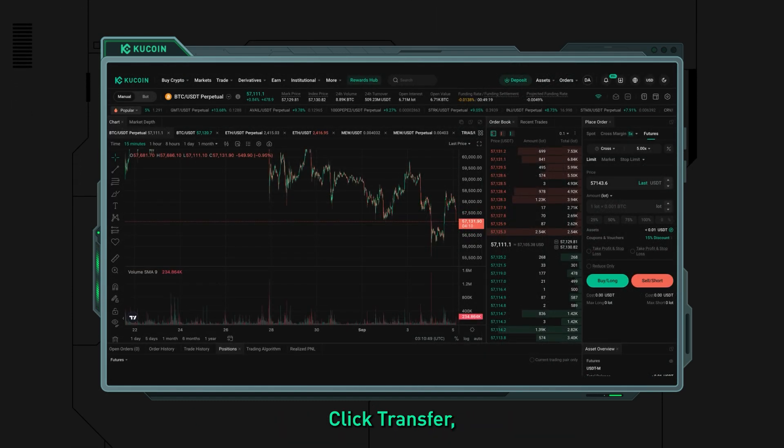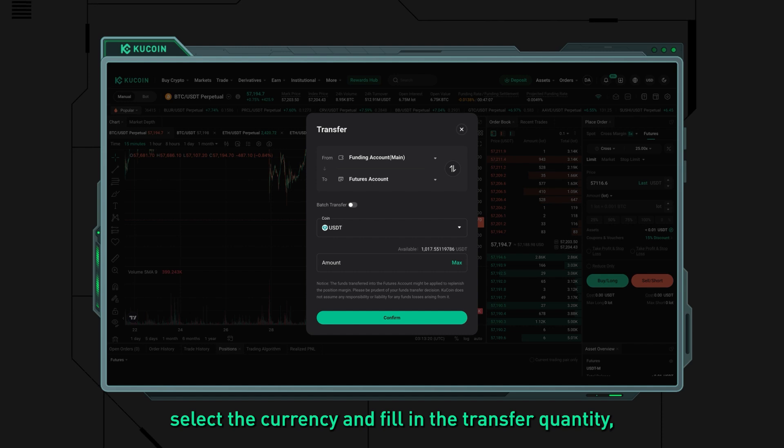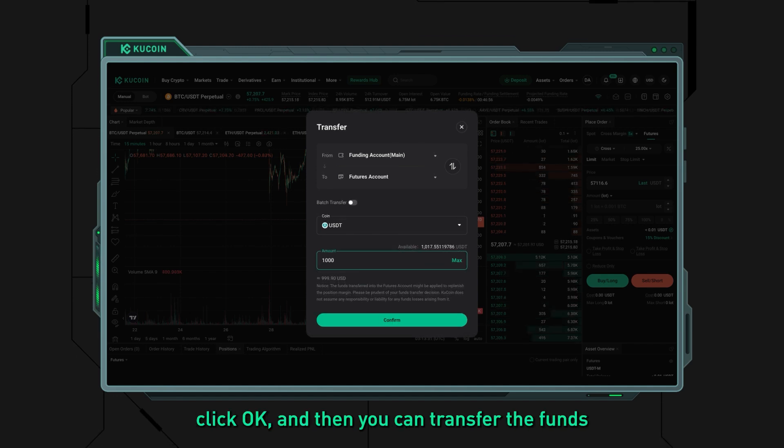Step two: top up your funds. To transfer funds into your futures account, click Transfer, select the currency, and fill in the transfer quantity. Click OK and you can transfer the funds from your other accounts to the futures account for trading.